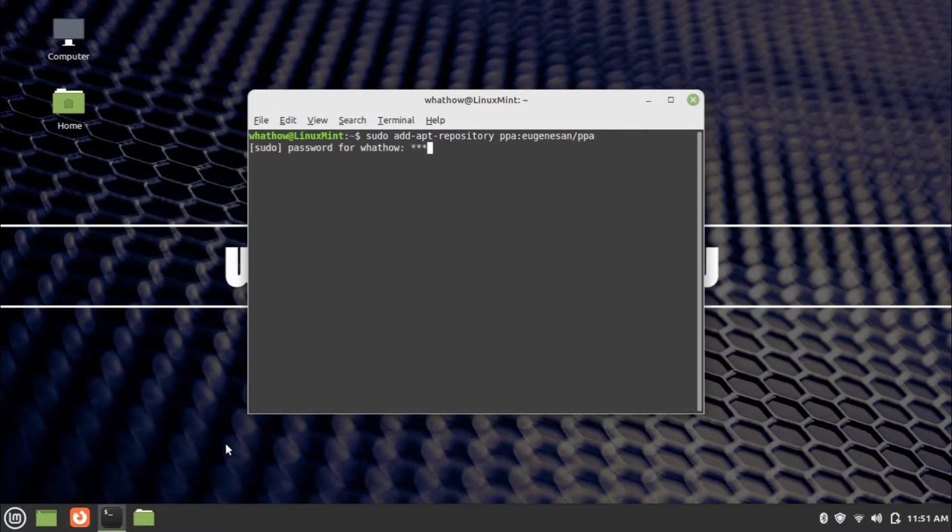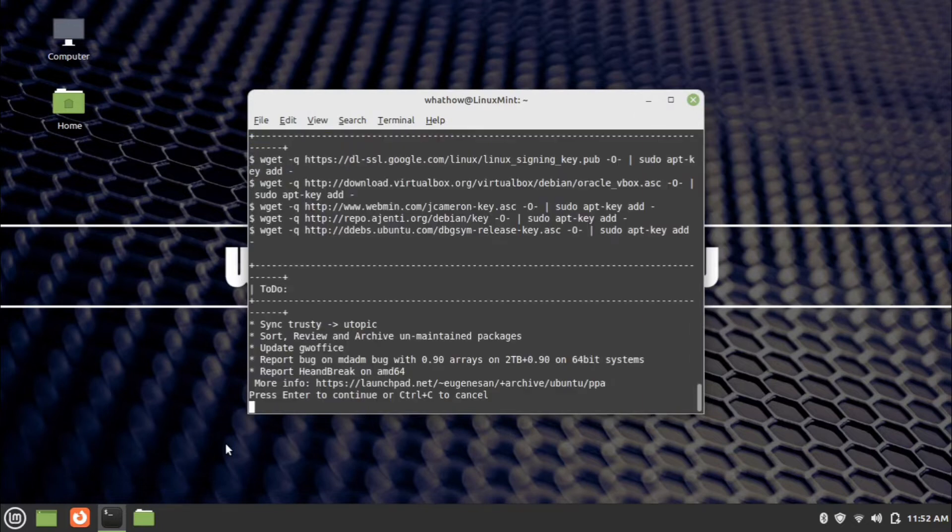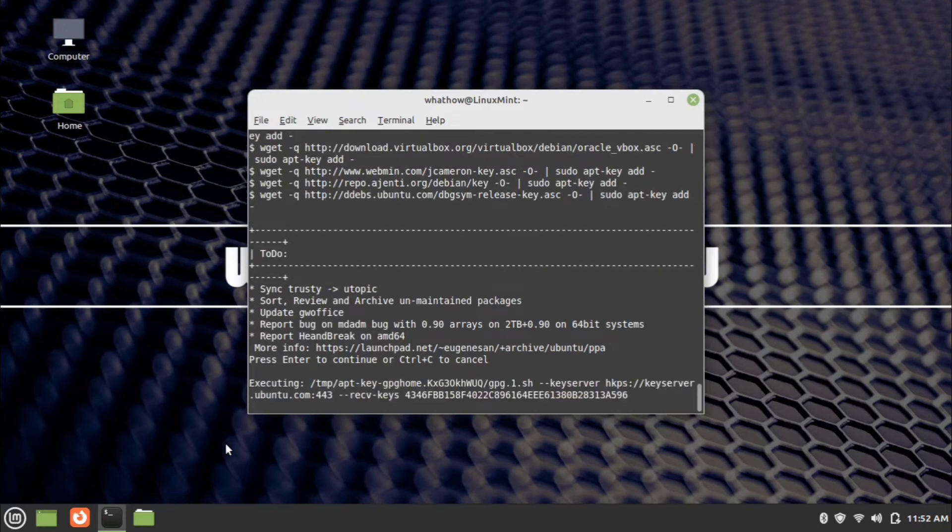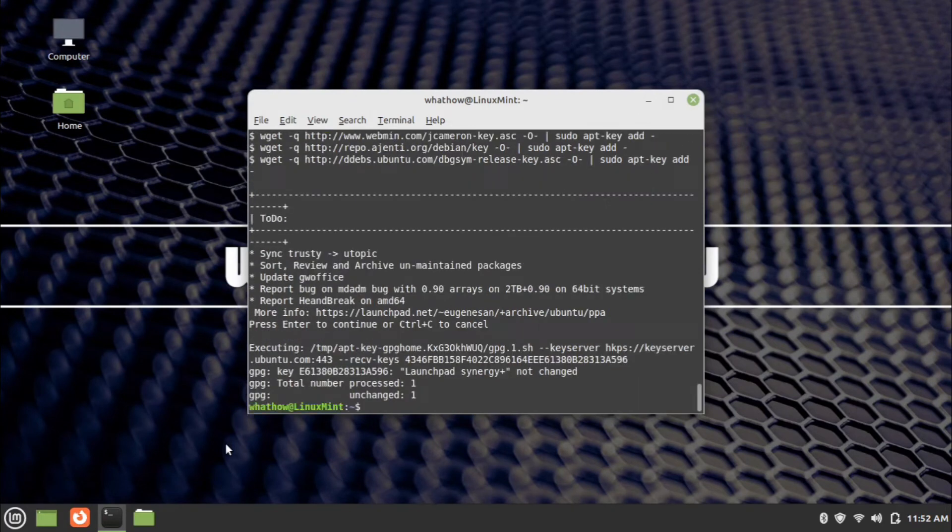Type the password and press enter. Wait for the add repository to finish.